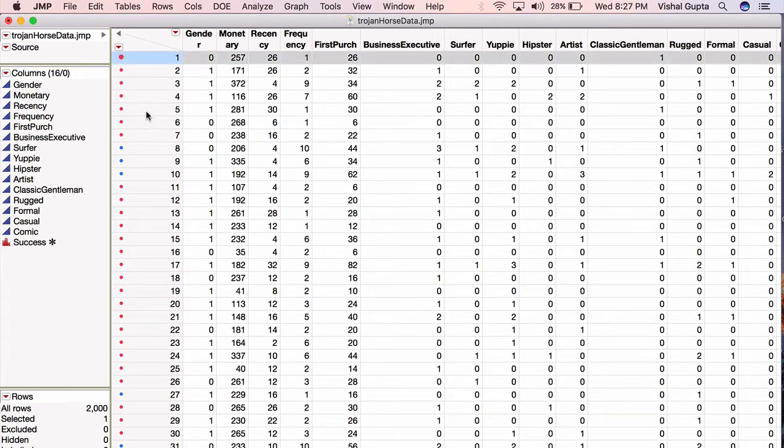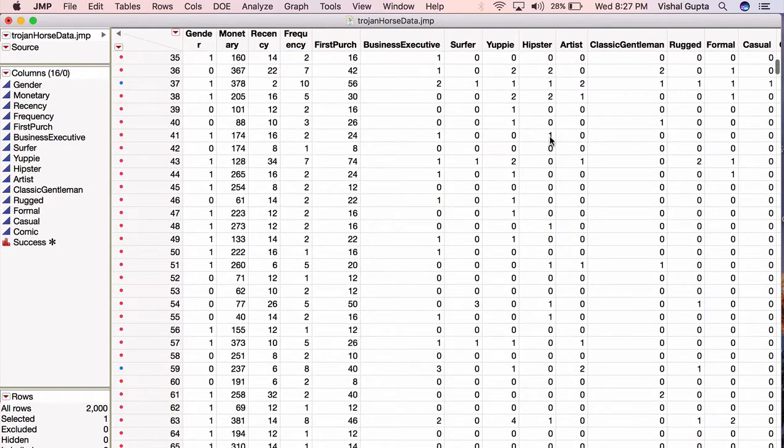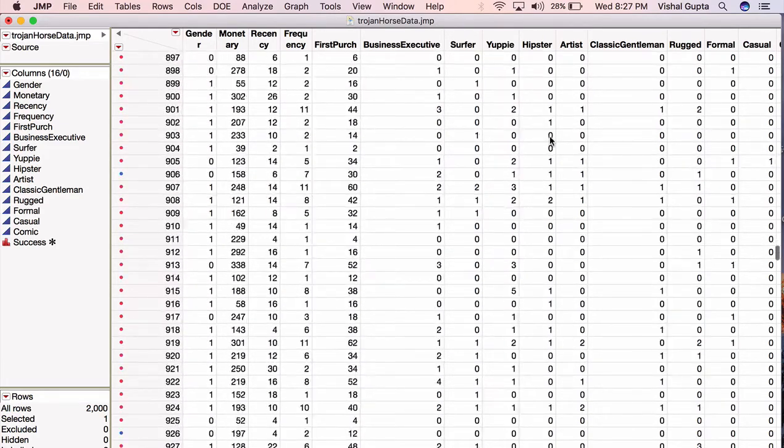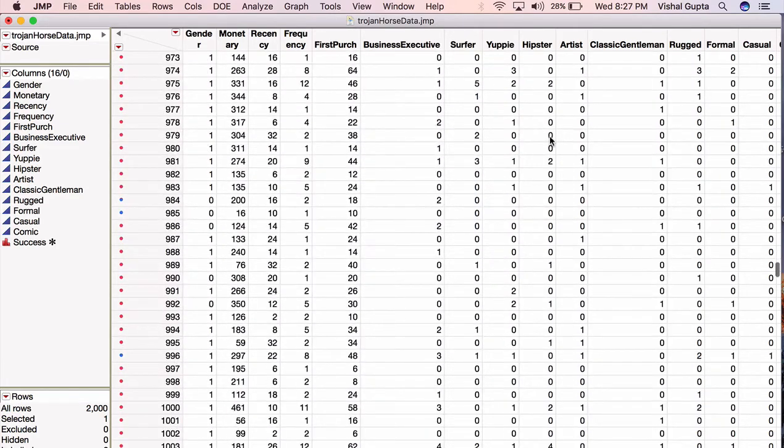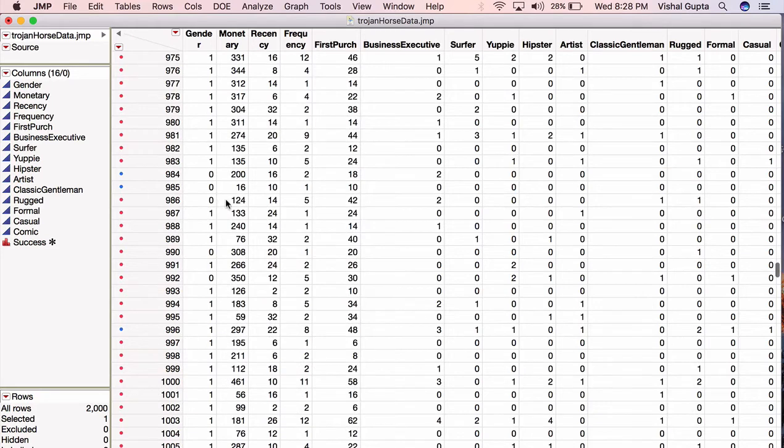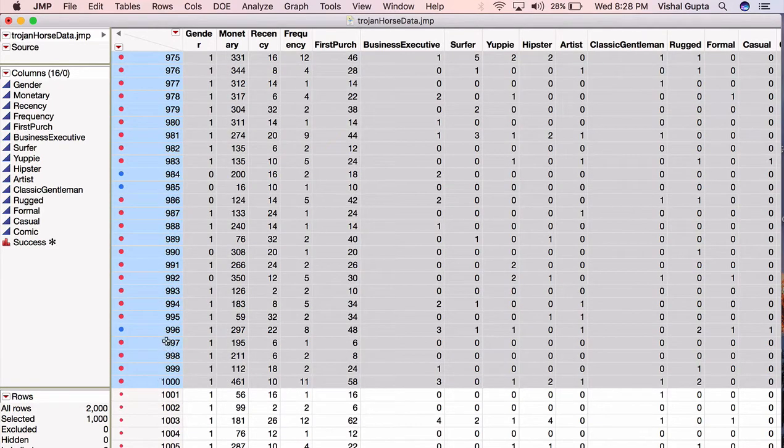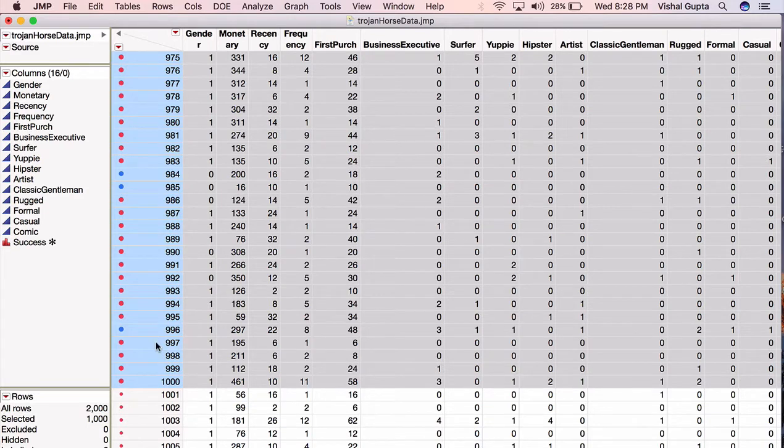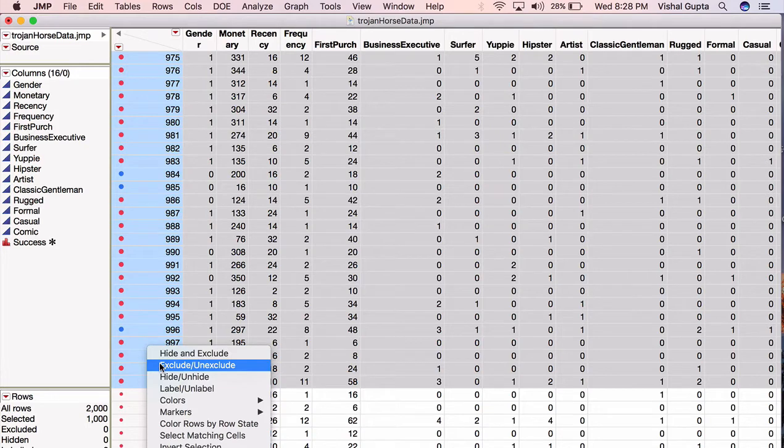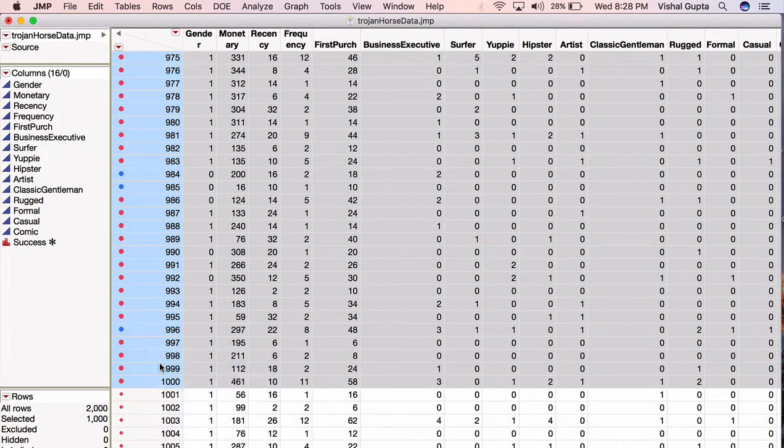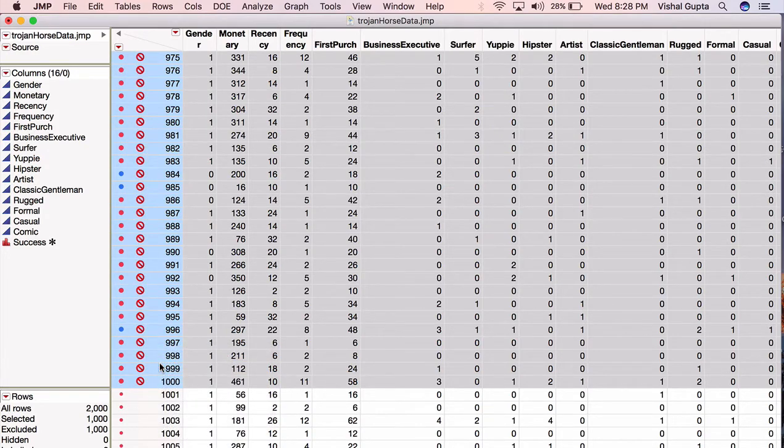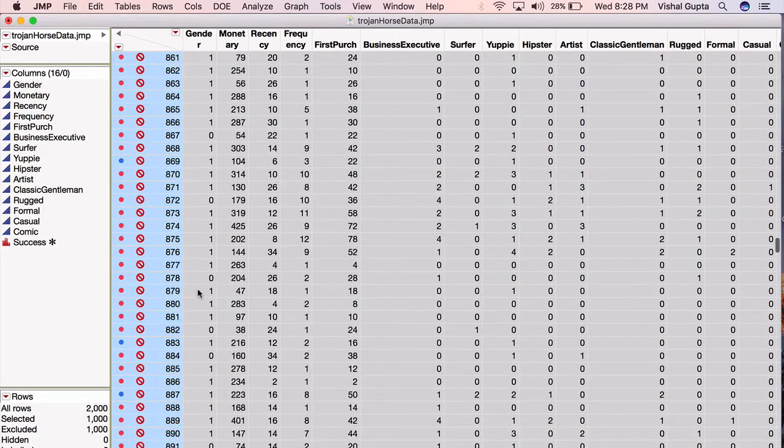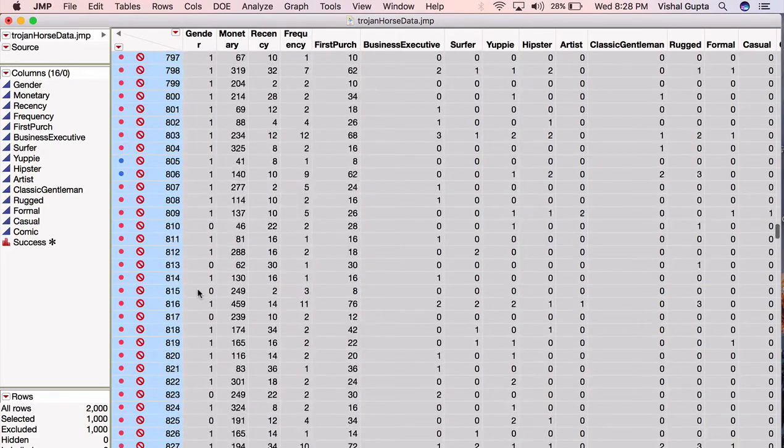So I'll just go from row 1, hold down Shift, press row 1,000, and it selects all of them. Then I'll go through and right-click these groups, and you'll see that there is a choice to exclude/unexclude. And now I can exclude those first 1,000 entries to be the ones that I've put aside as testing data.